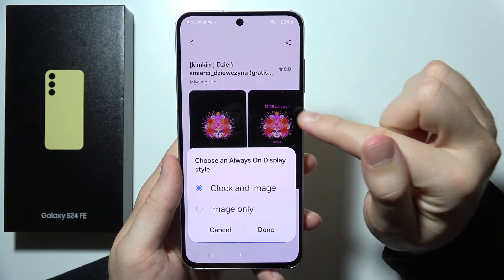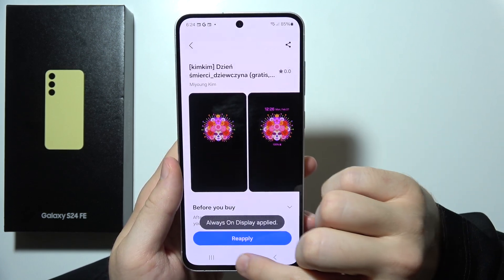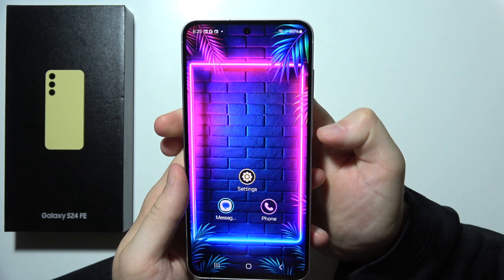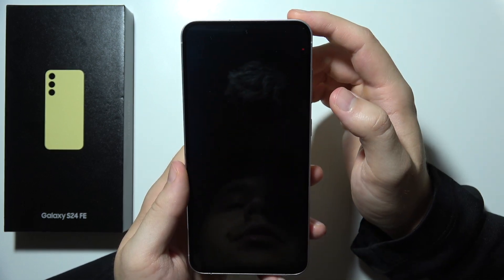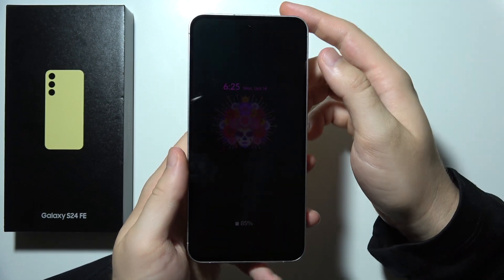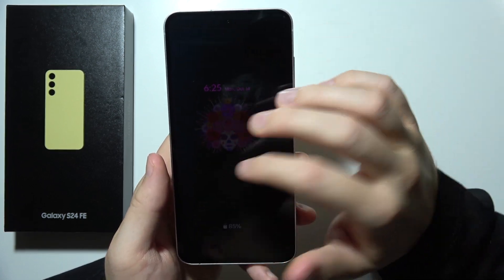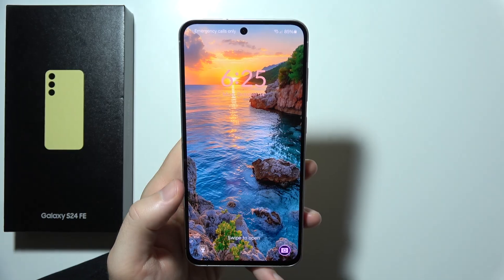Click to download and click Apply. You can choose only image, or clock and image. Click Done, and as you can see the theme has changed. That will be all — thanks for watching!